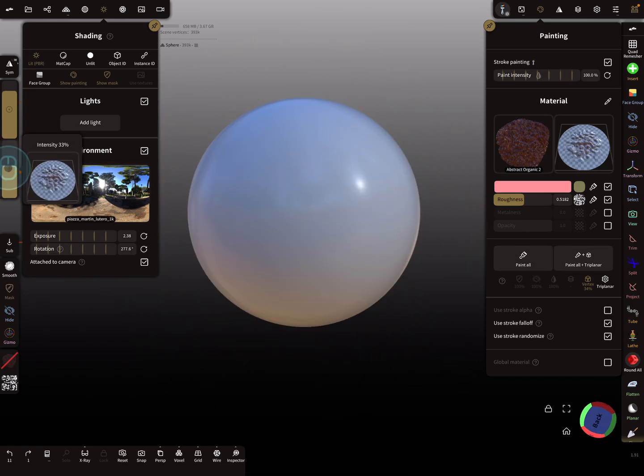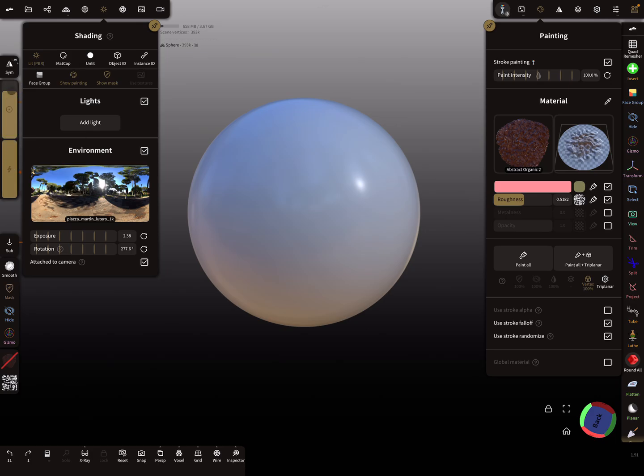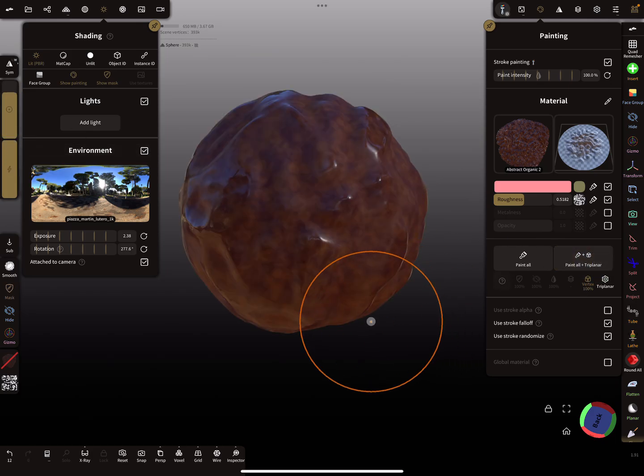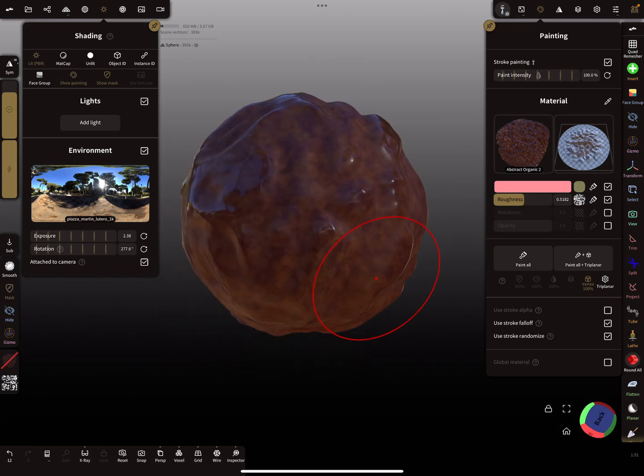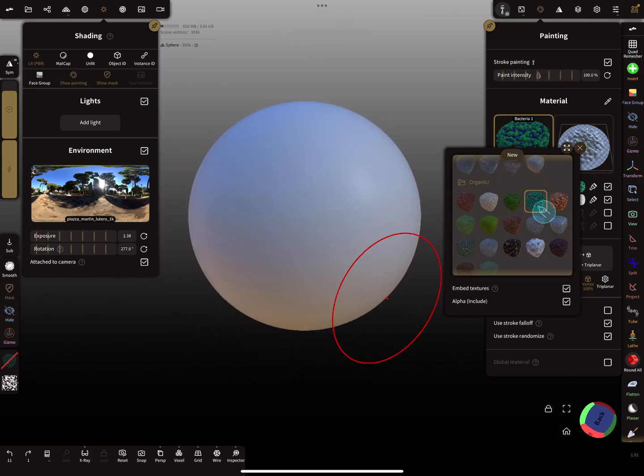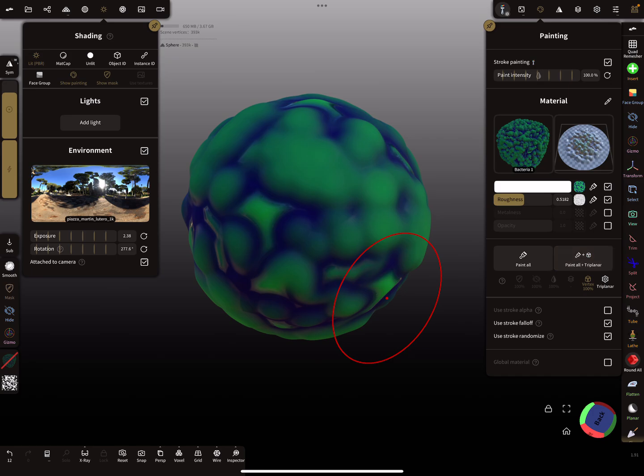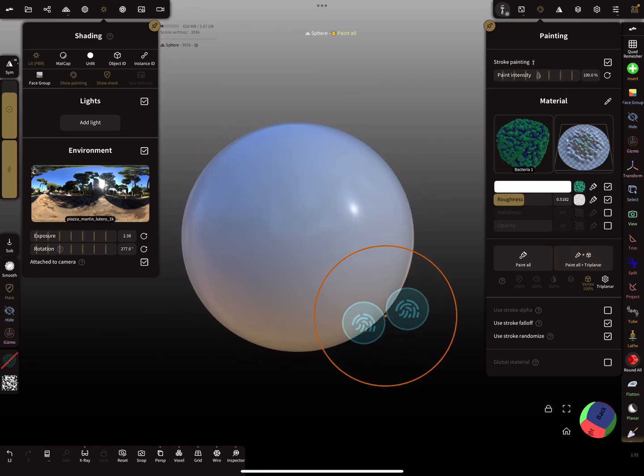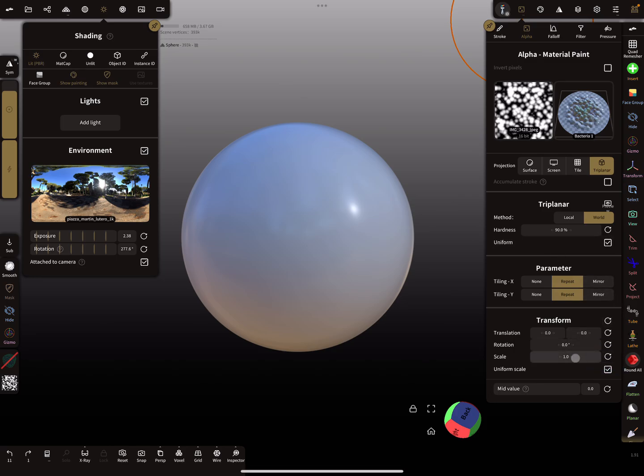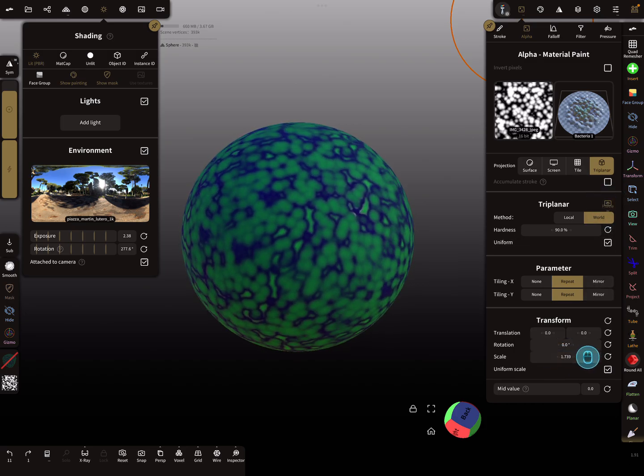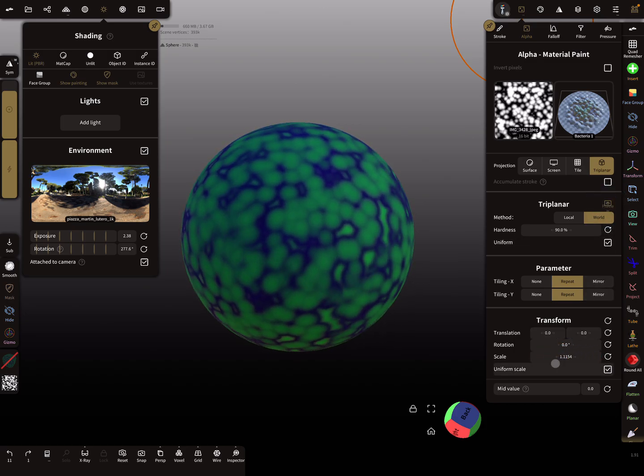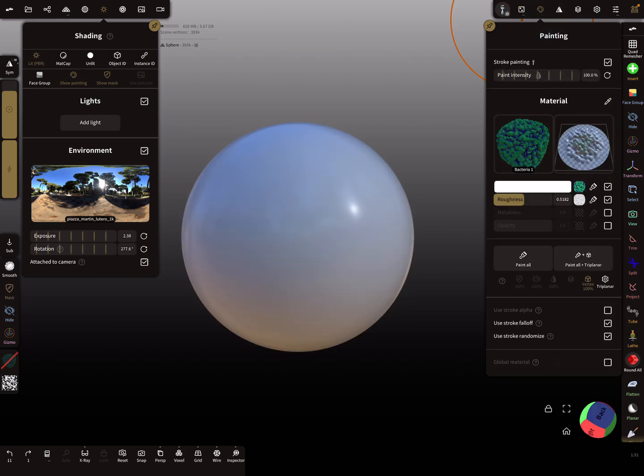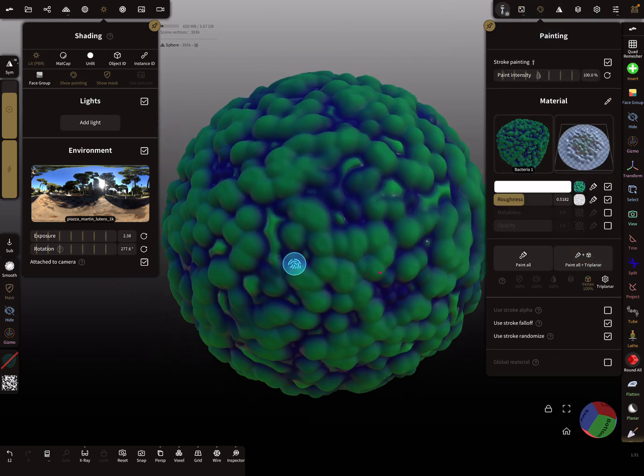Also the intensity slider, adjust it a little bit. Let's test the other one, like this. Now back to the alpha settings here and use the preview. This is the preview, and then paint all, this is what you get.